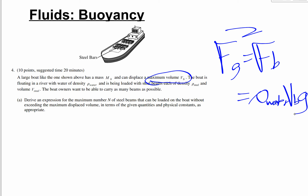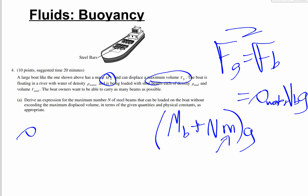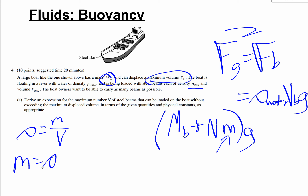The gravitational force fg equals mg, but it's not just the boat's mass — it's the mass of the boat plus the mass of the steel beams. Total mass is mb plus n times little m (mass of one steel beam), times g. We aren't given little m directly, so we use rho equals m over v, giving little m equals rho_steel times v_steel.